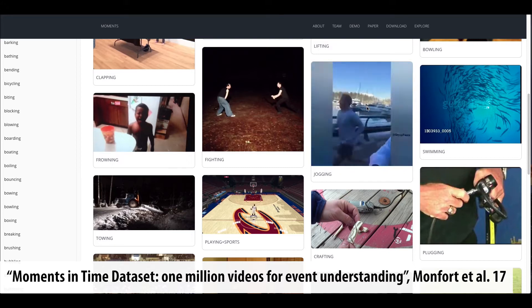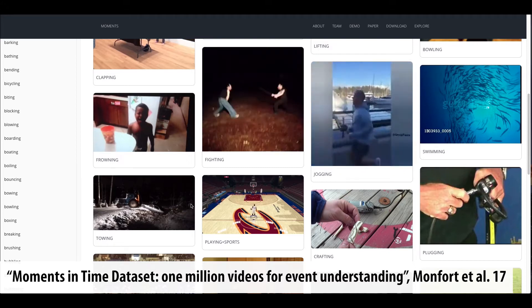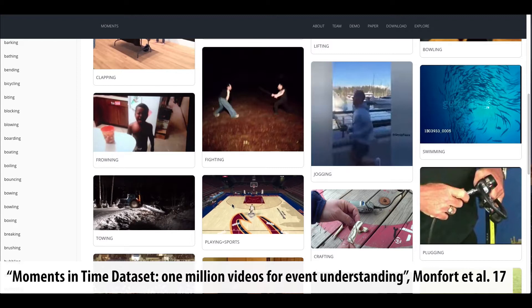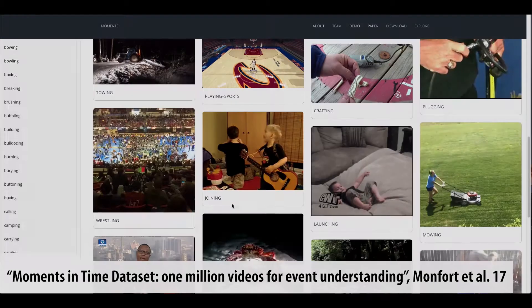However, building applications that efficiently manipulate big video data at the scale of large clusters is quite challenging. In response, we built Scanner, a platform that makes it easy to write scalable big video data applications like these.